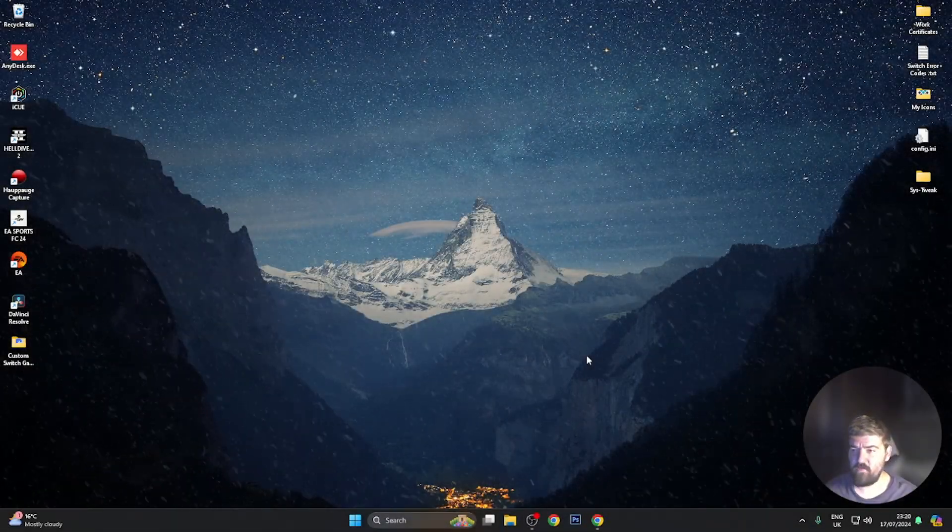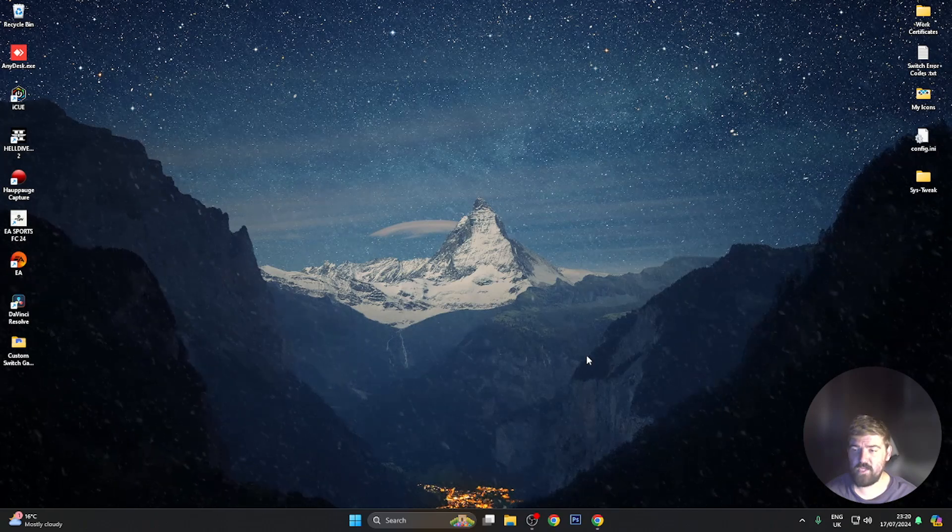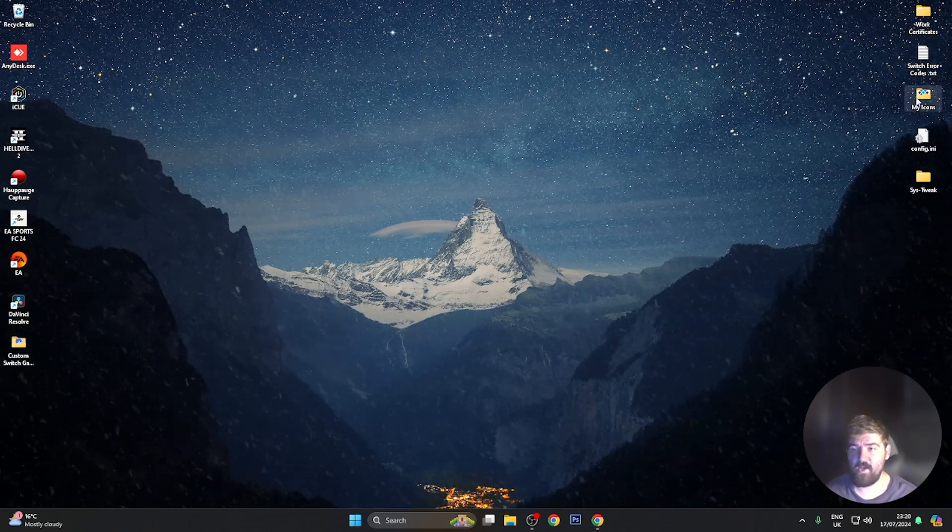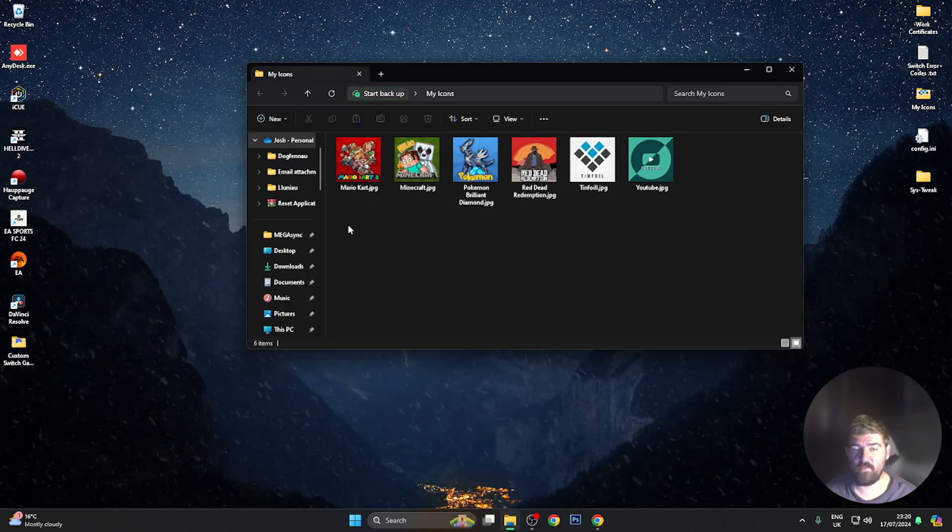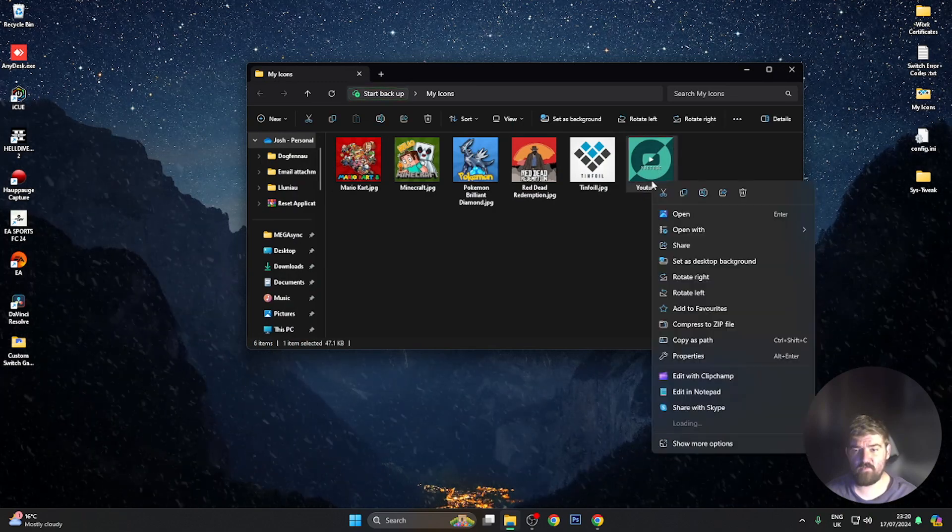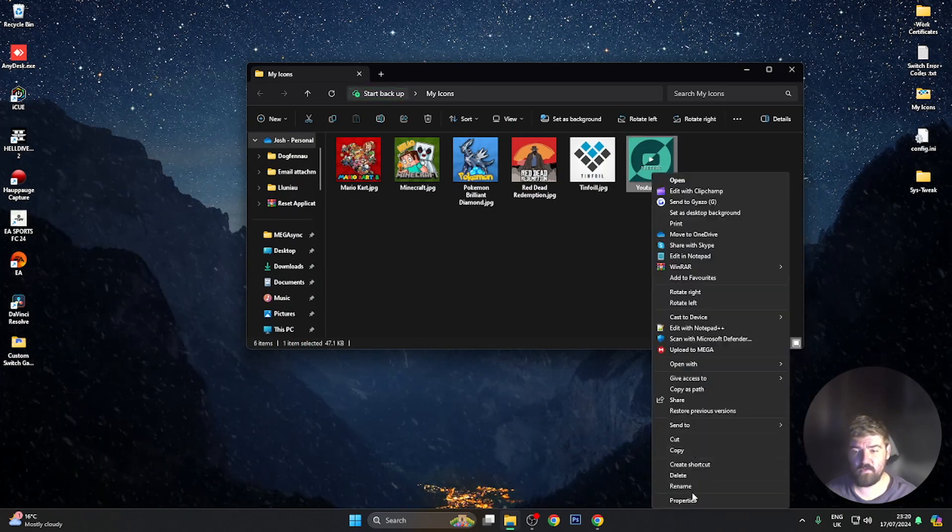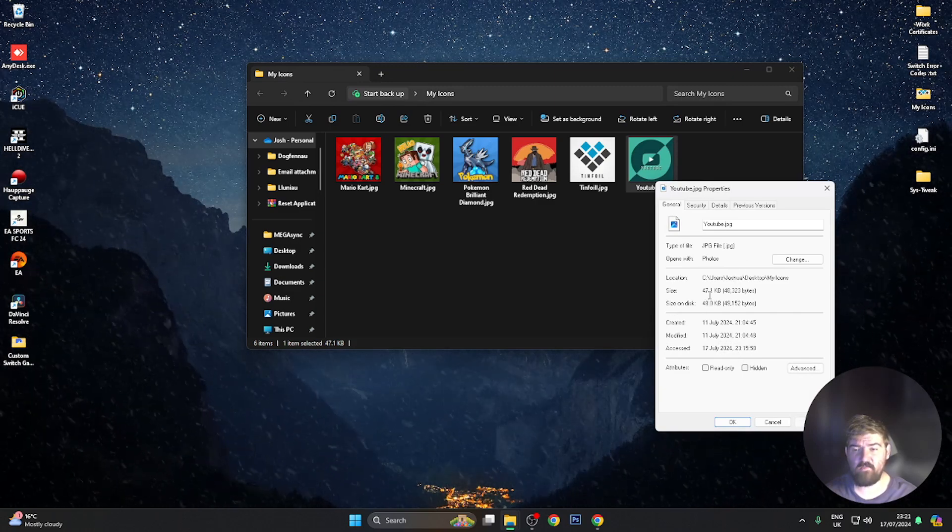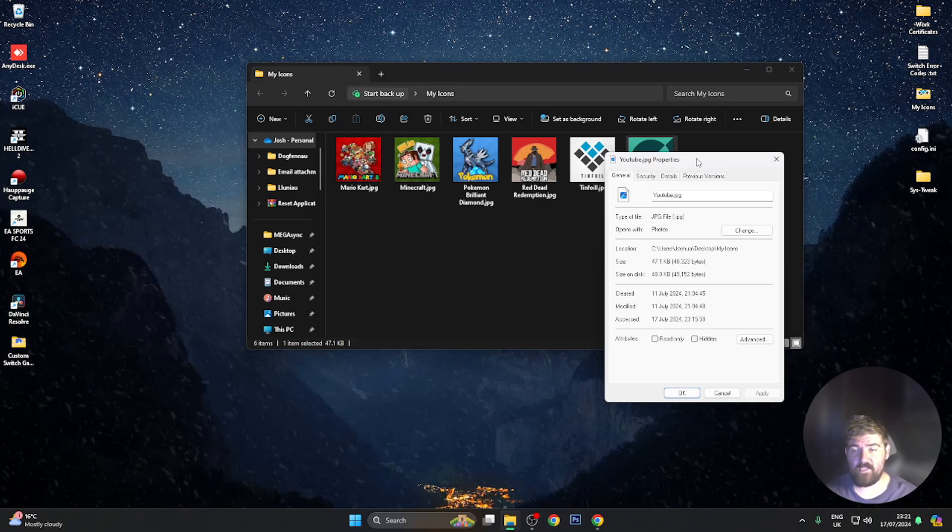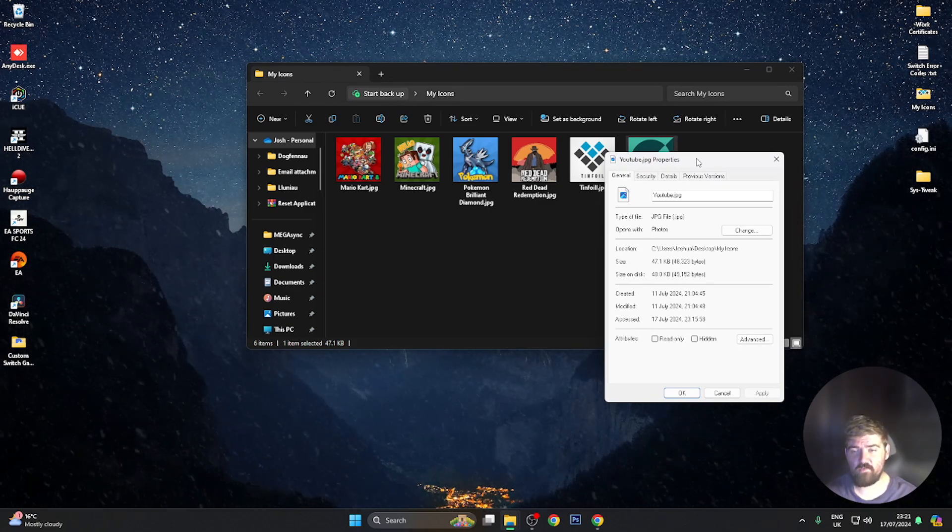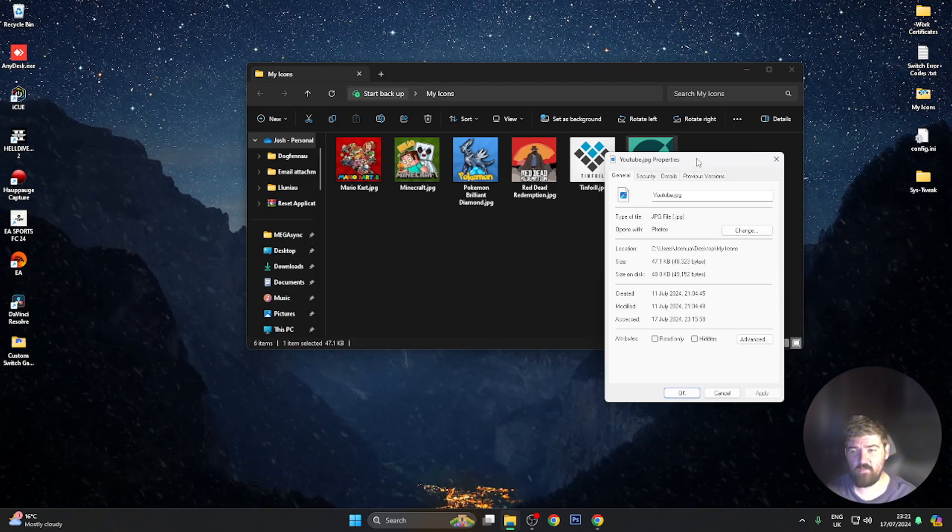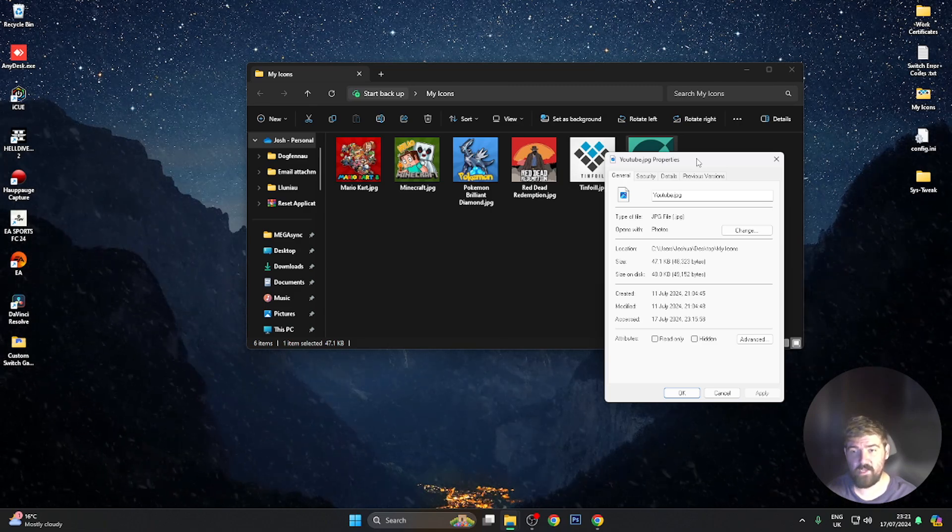Just before I start doing this little speed art video, I want to explain to you guys something about the icons. If I open my icons here, these are all the custom game art icons that I've made so far. If I go onto one of these icons, right click and show more options and go to properties, as you can see here, the file is 47.1 kilobytes. Now you need to keep the icon files under a hundred kilobytes. If it goes over a hundred kilobytes, it doesn't like to display it on the switch console.